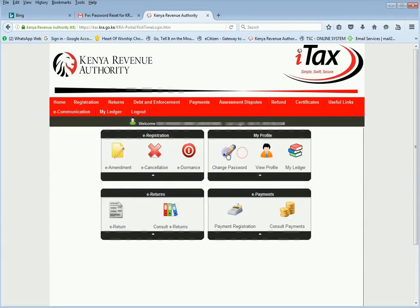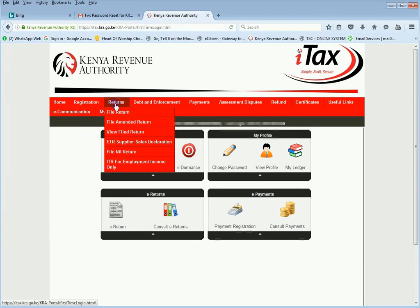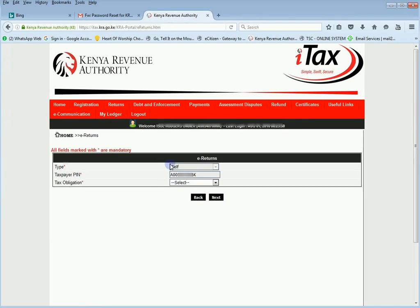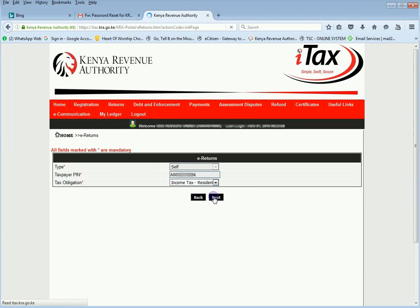We are now into ITAX. So this is the page. To file returns using the form you had earlier, you go to Returns, then File Returns, and then you select Self — type is Self. Your Taxpayer's PIN is presented, and then you select Income Tax, Residential Individual, and then you go to Next.